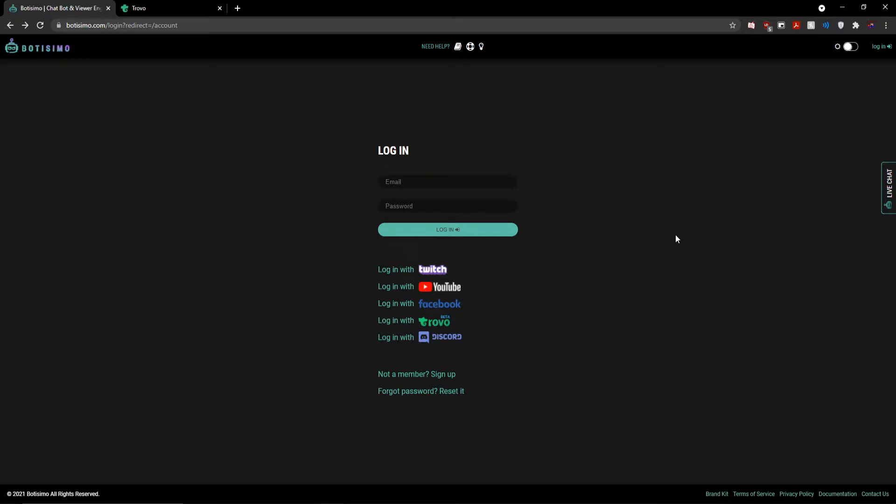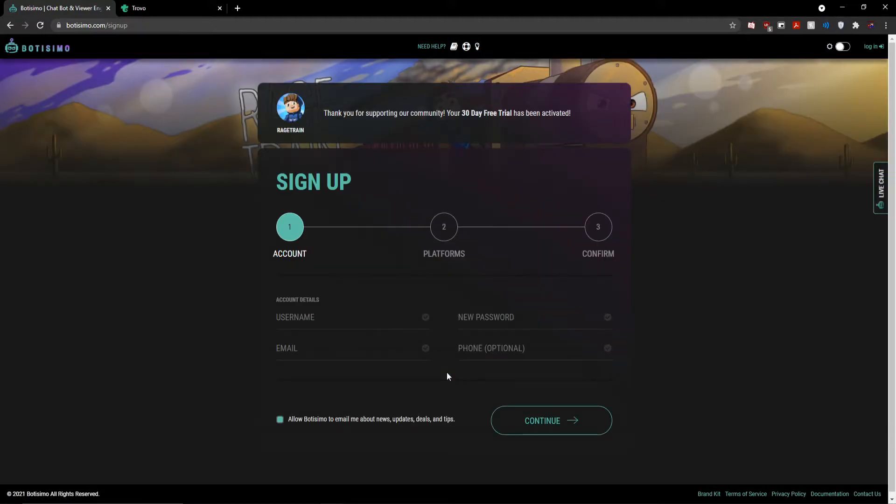But if you're looking to do this with any other chatbot, the process is going to be very similar. Anyways, to begin, I'll go ahead and click the sign up button to begin the account creation process with Bautizimo.